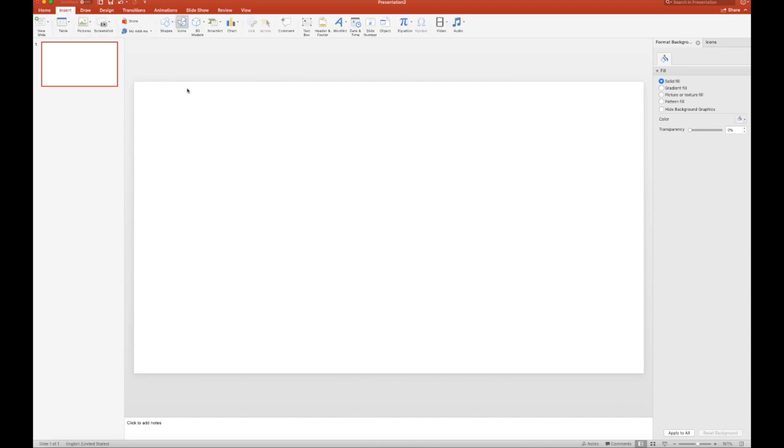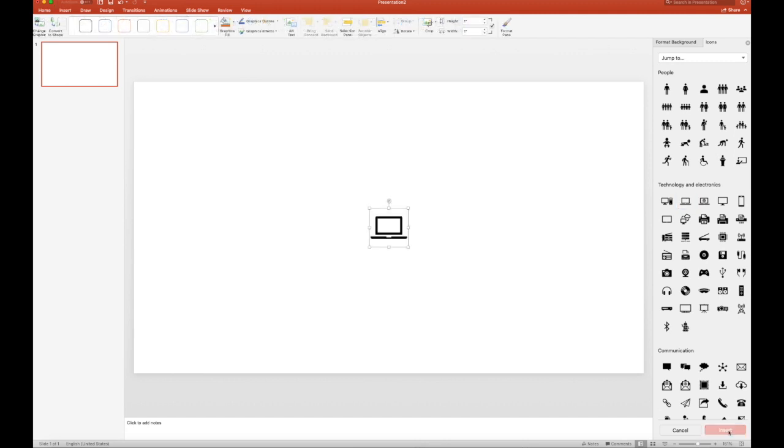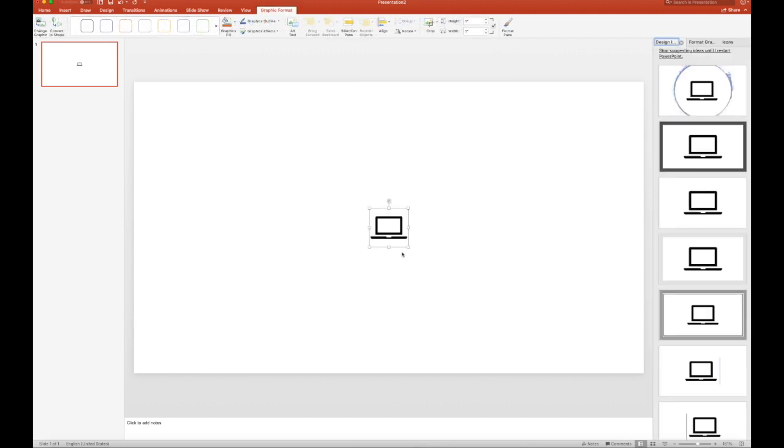But for now, here's what I did. So I went to Icons, and I just grabbed one, and let's resize it.